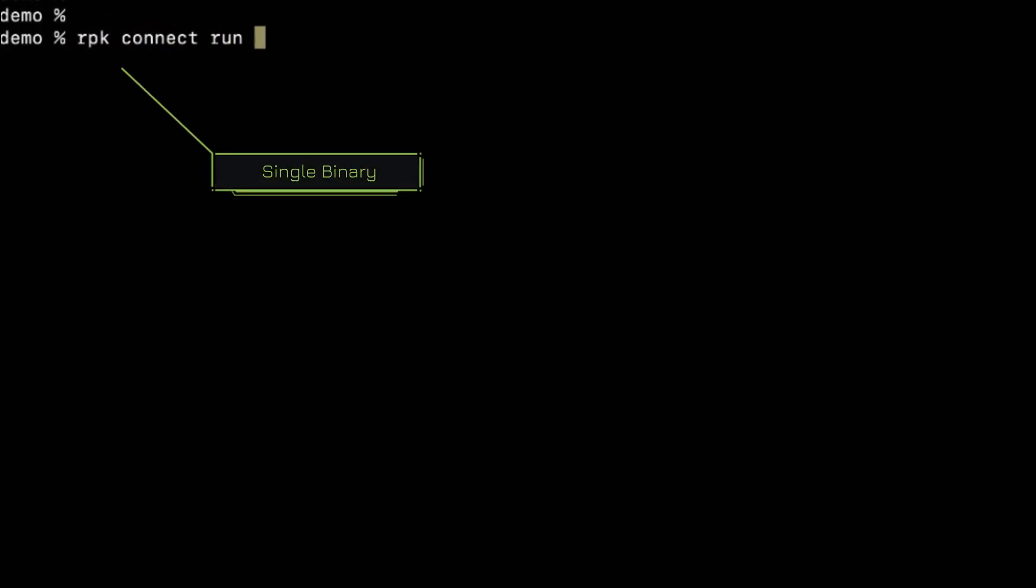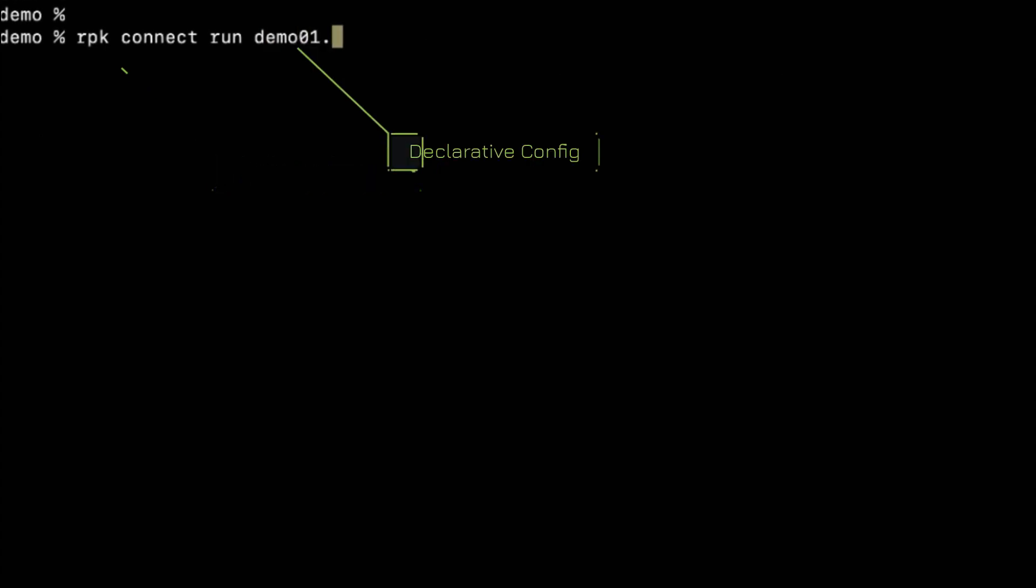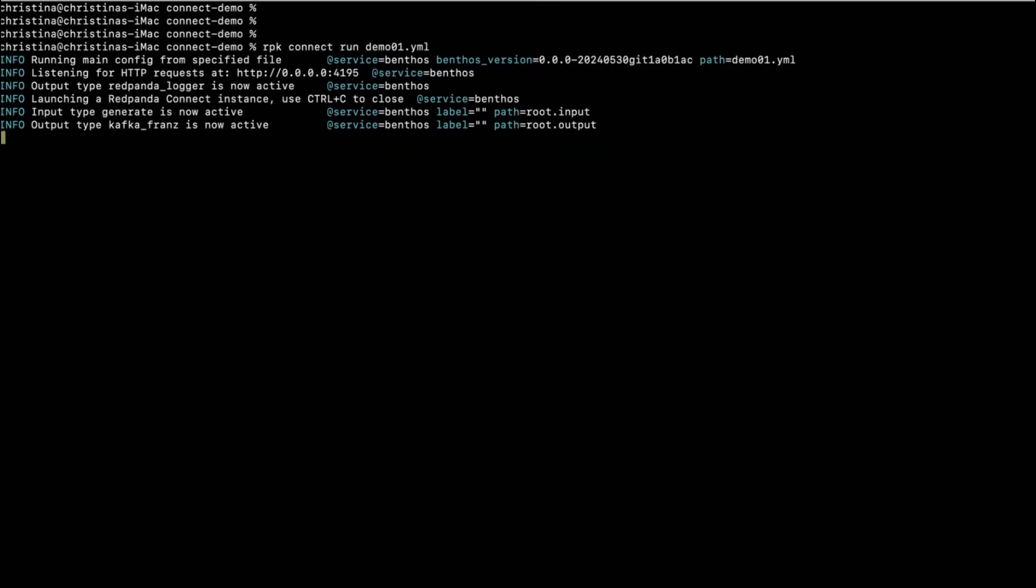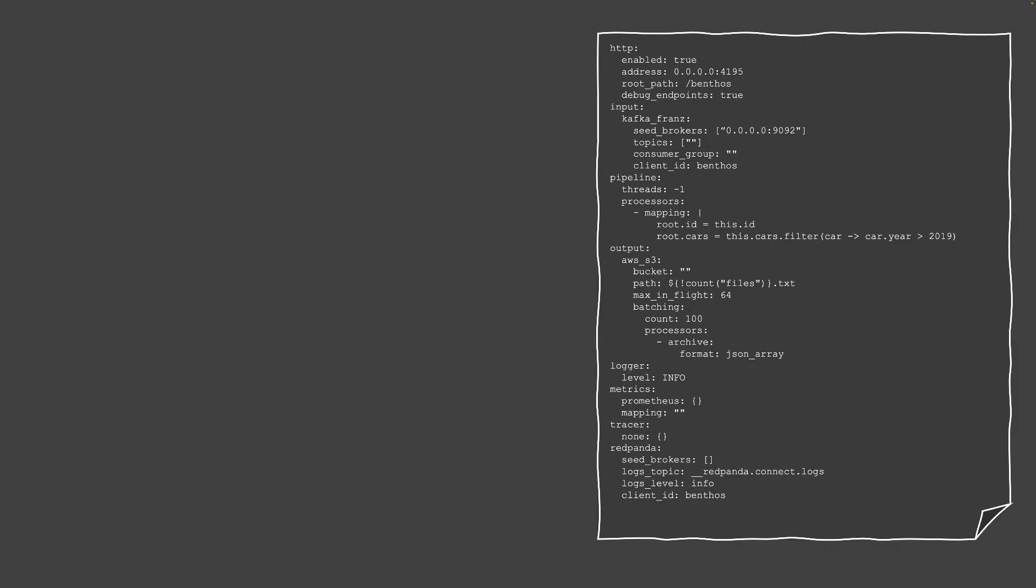In this case, your good old RPK command line tool with the declarative configurations. And there you have it, a running data pipeline.